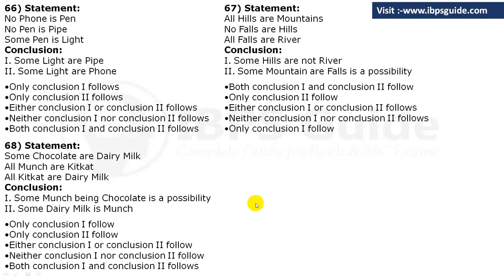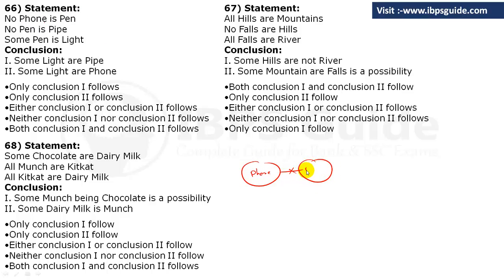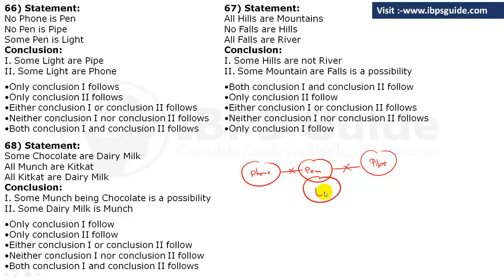Questions 66 and 67 are based on syllogism. For Q66: Statements are 'No phone is pen', 'No pen is pipe', and 'Some pen are light'. Conclusion 1: Some light are pipe — we have no definite relation between light and pipe, so this is wrong. Conclusion 2: Some light are phone — again no definite relation between light and phone. So neither conclusion 1 nor conclusion 2 follows.